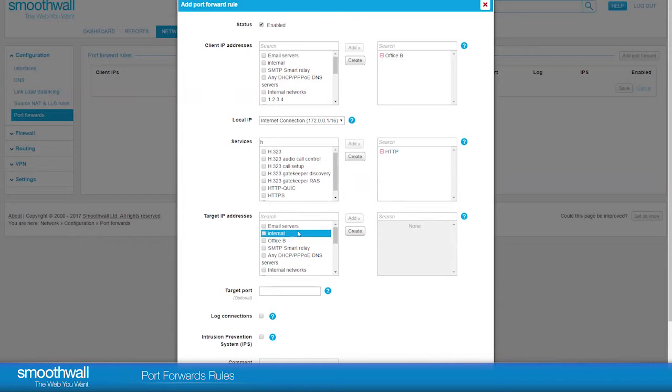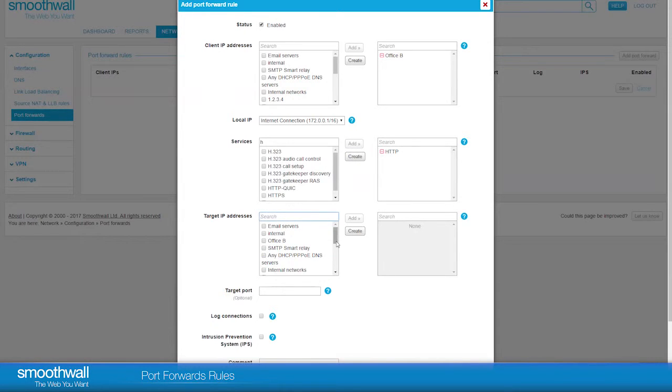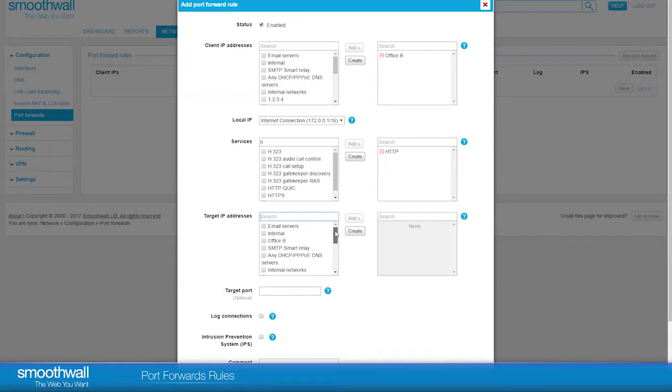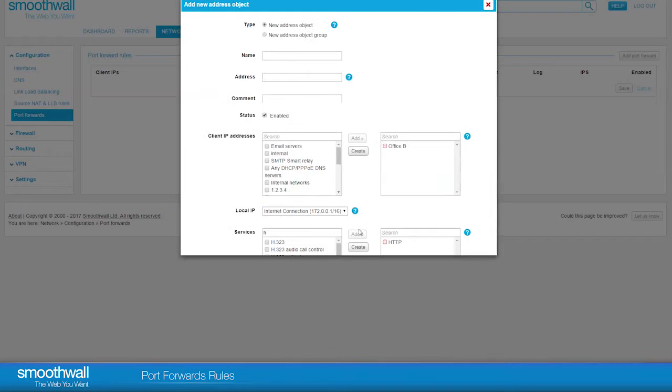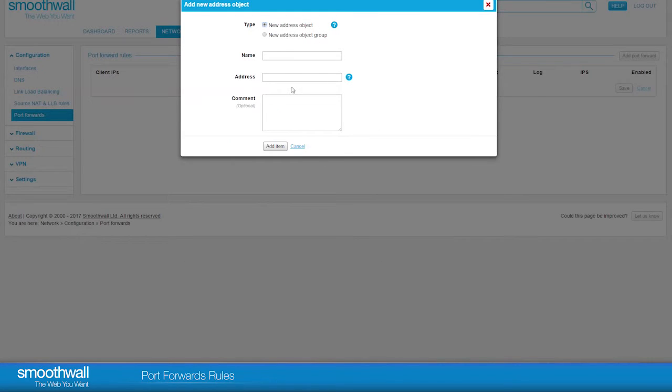Target IP Address is the internal address of the server the traffic will go to. You can choose from your configured web servers group here, or create a new object. We will create a new one called Web Server at address 10.50.8.20.